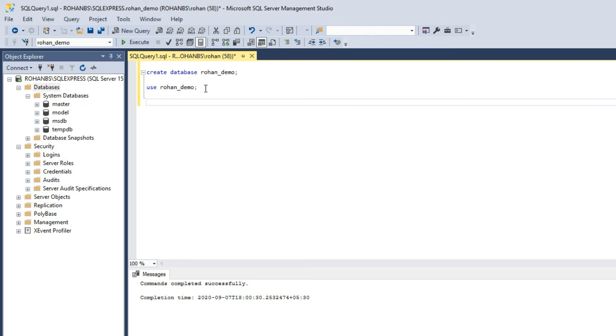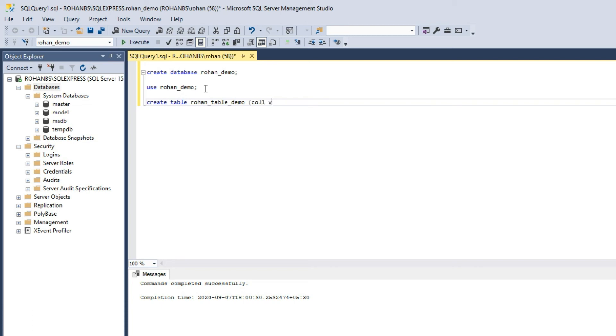Click a table here, click a table and you will have to give the column name, column one, you can say int. And that's it.